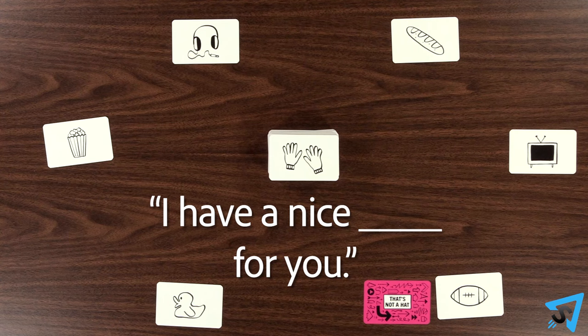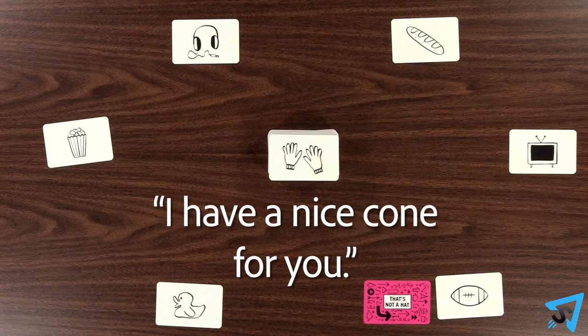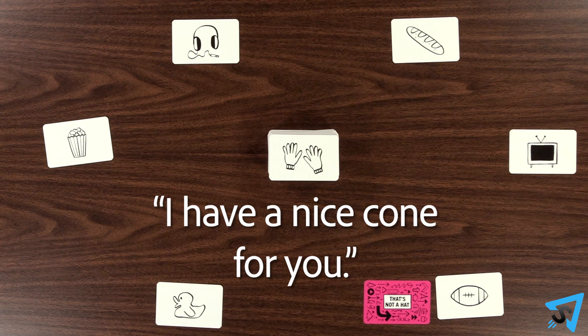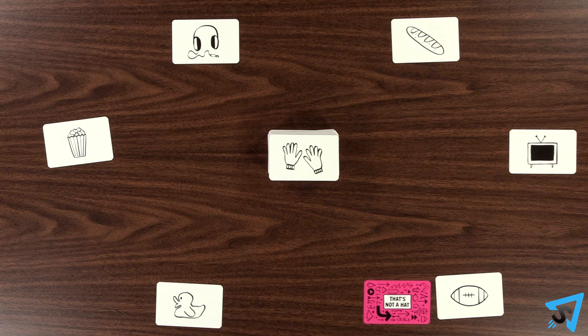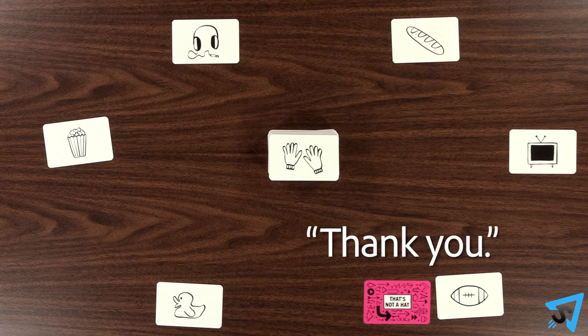For example, I have a nice cone for you. The player receiving the gift can either accept or refuse. If they accept, they say thank you,